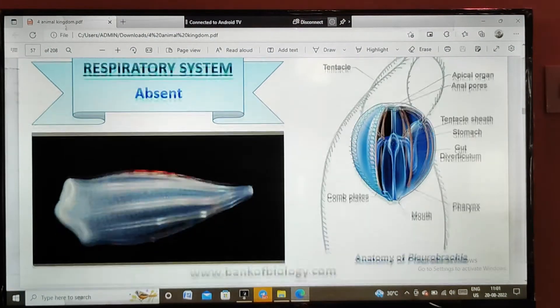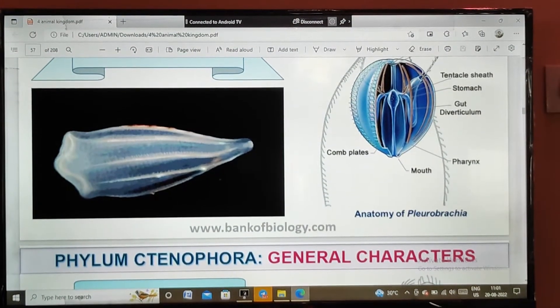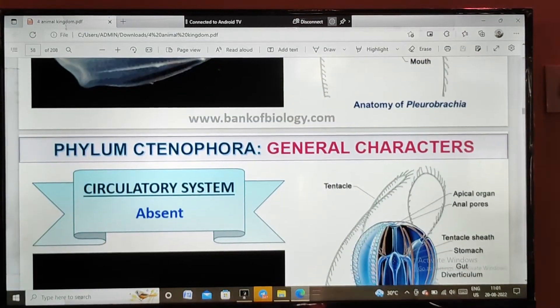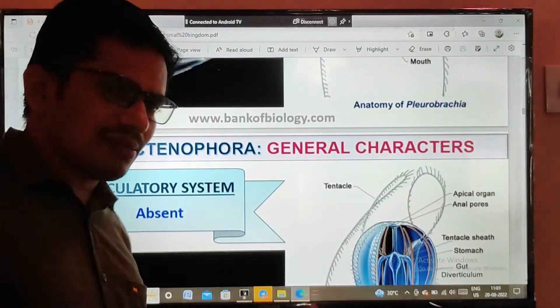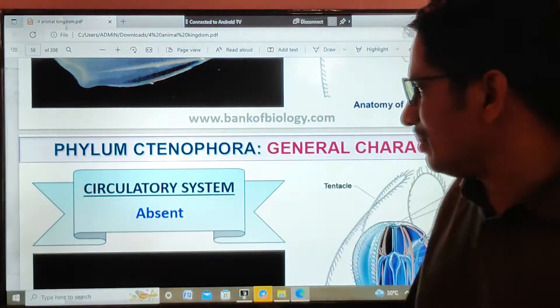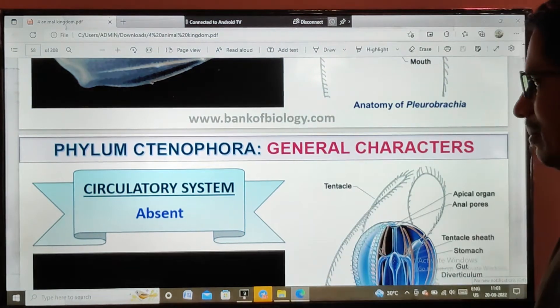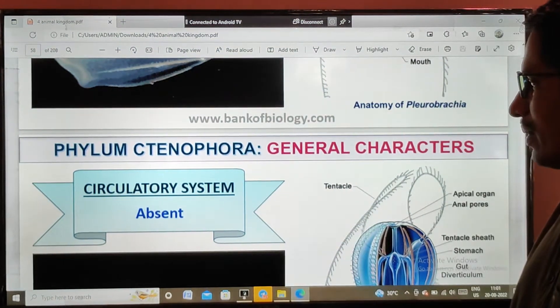The respiratory system is absent in these animals. The circulatory system is also absent, because these are not highly developed animals — they are at the tissue grade of organization only.